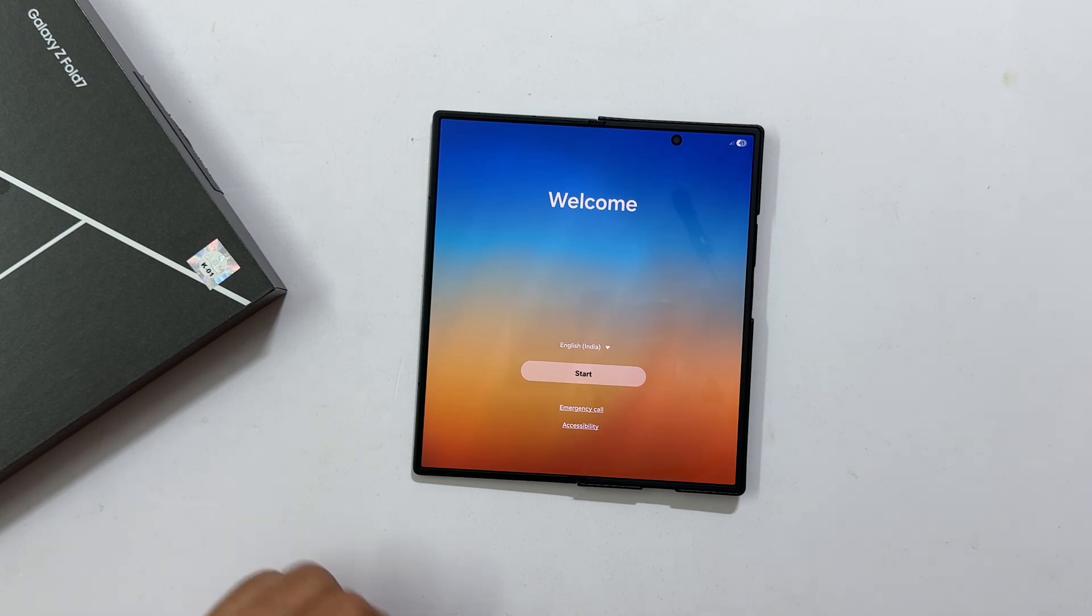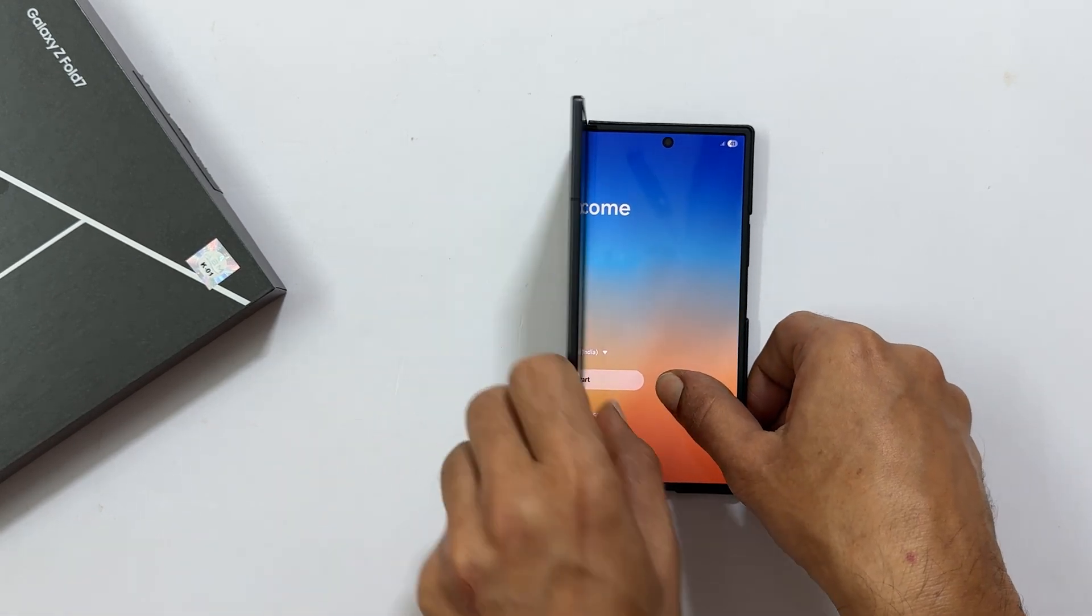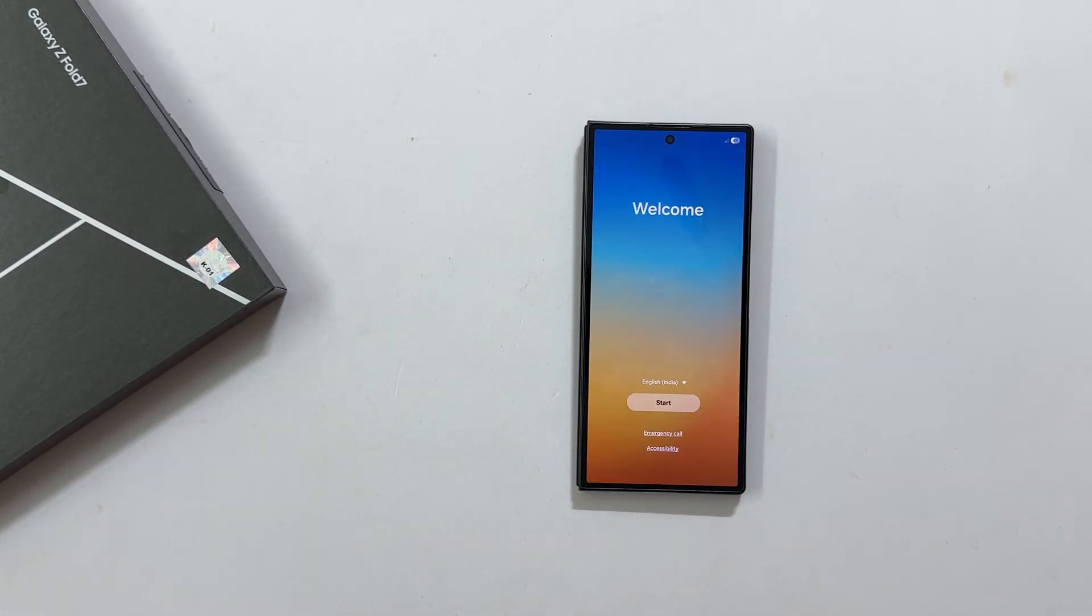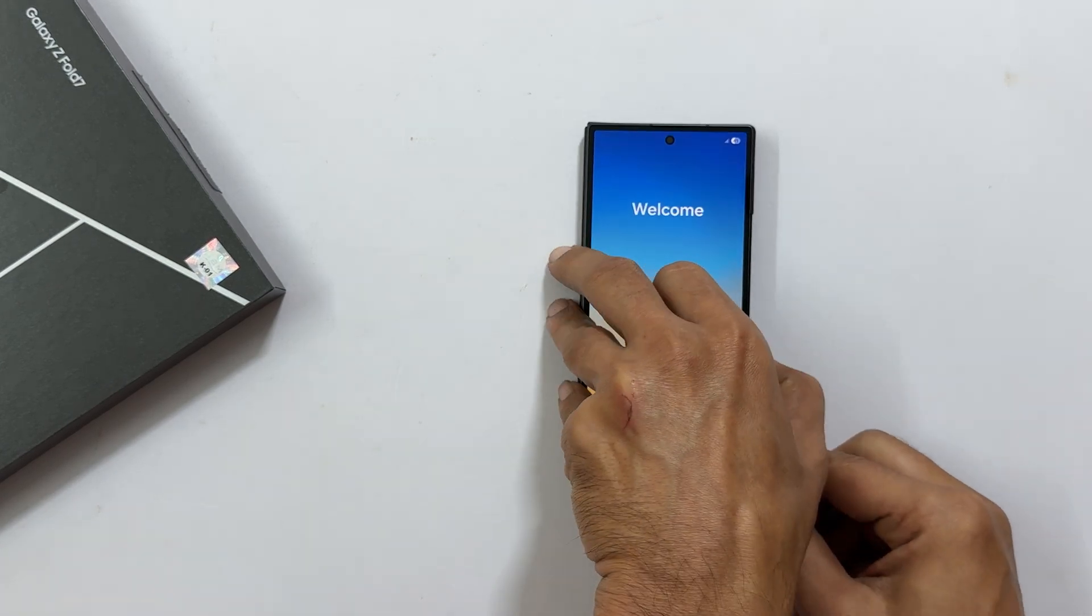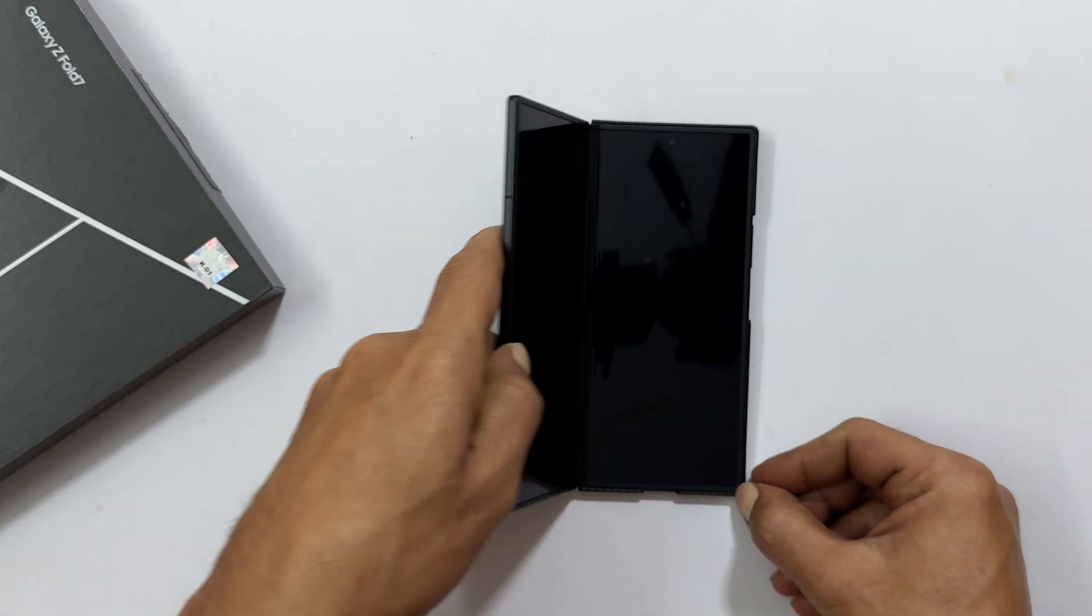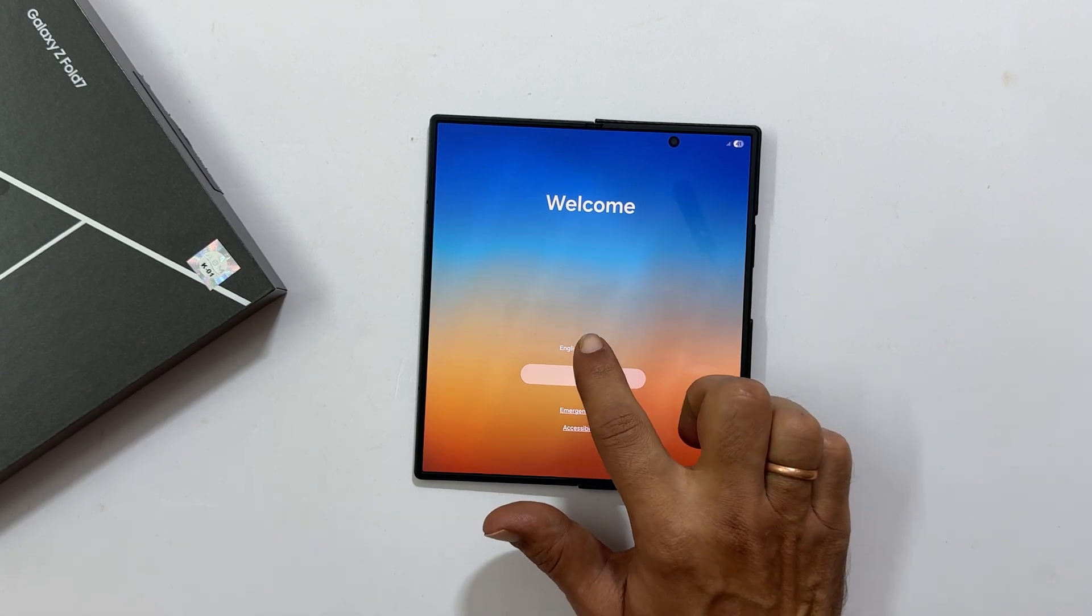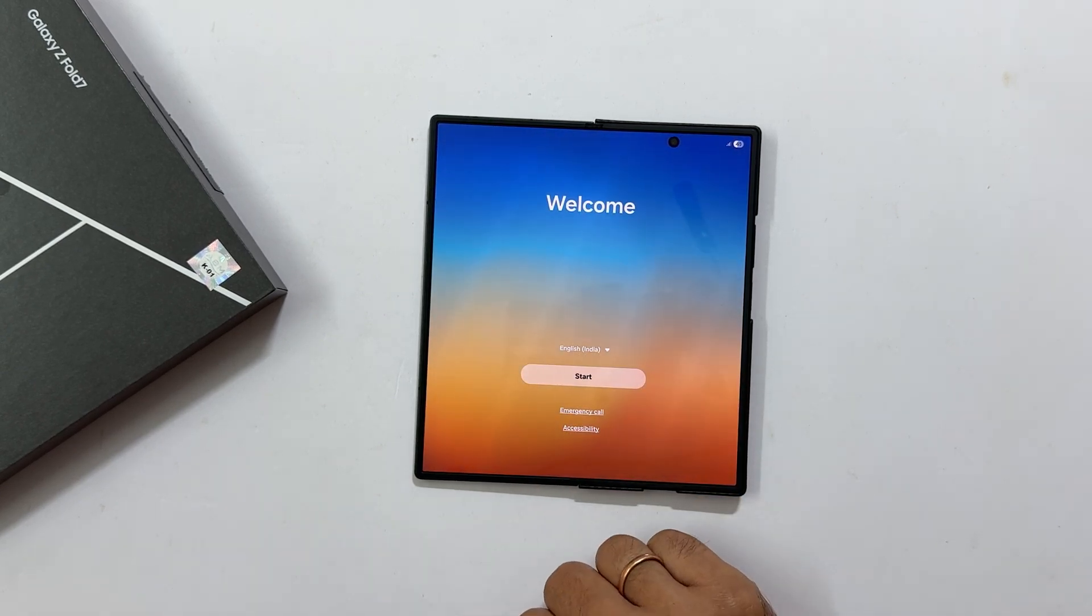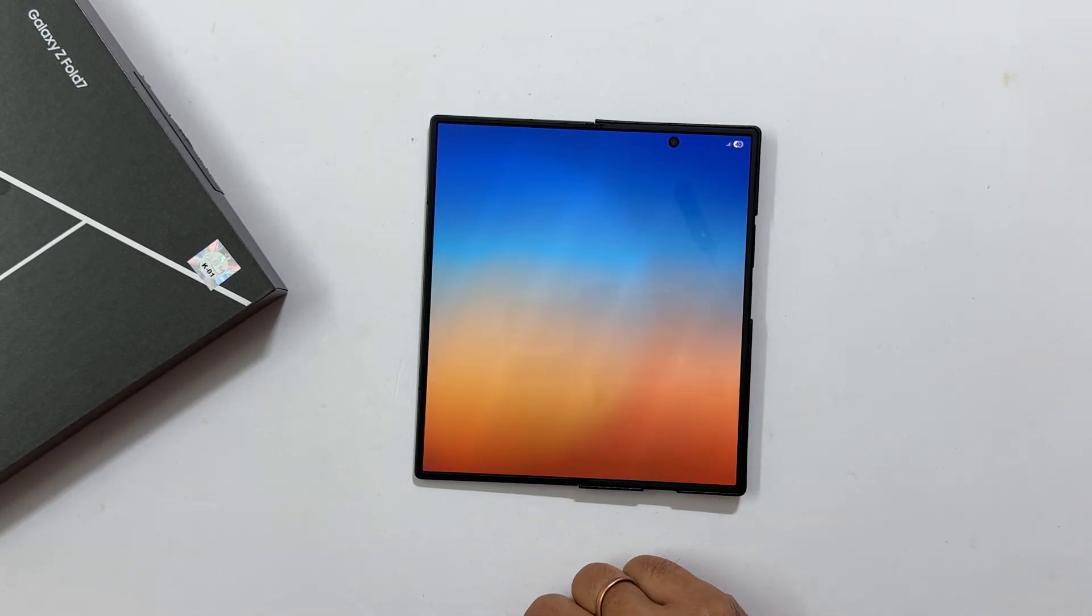Now you can complete this setup using either the outer display or the larger inner screen. For this guide, I will use the inner large display for a better view. Go ahead and choose your language, then tap start.